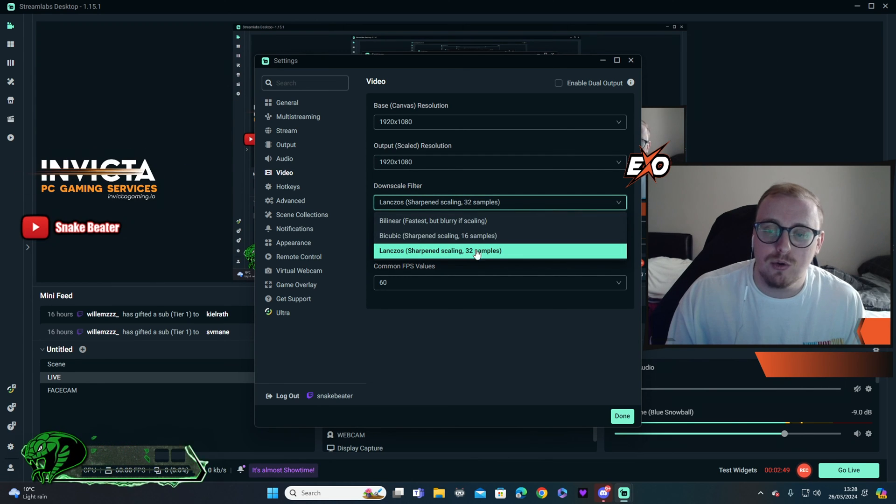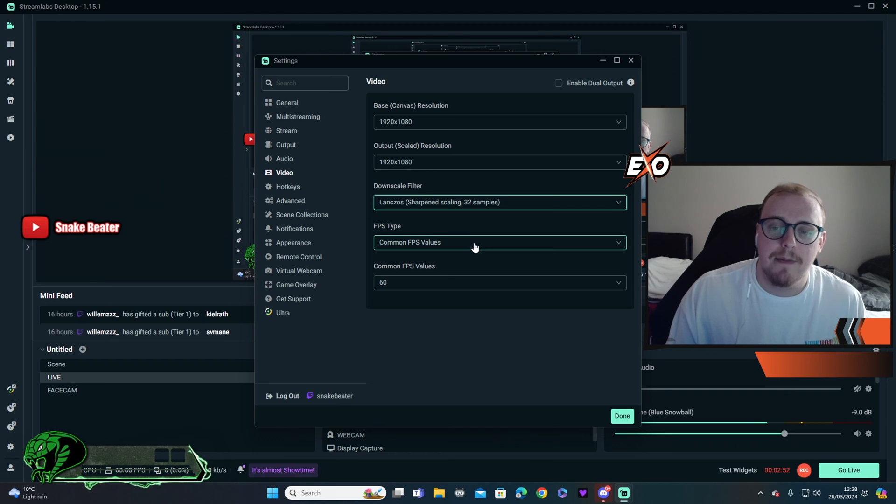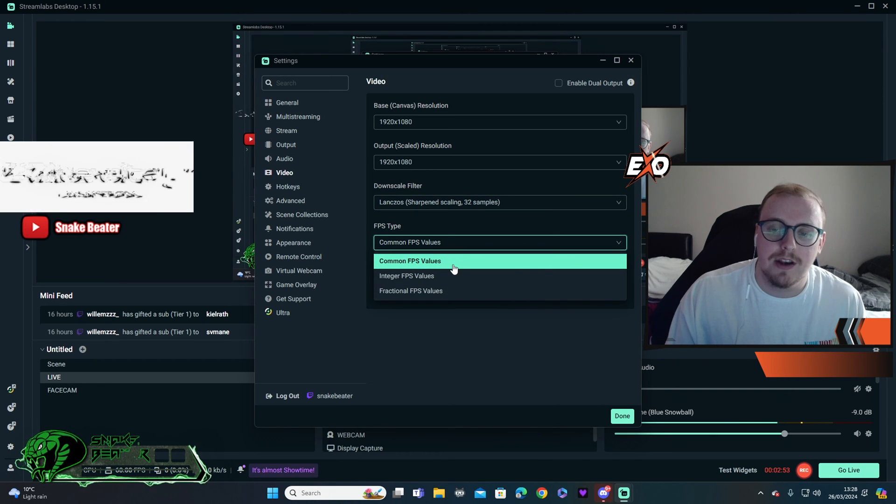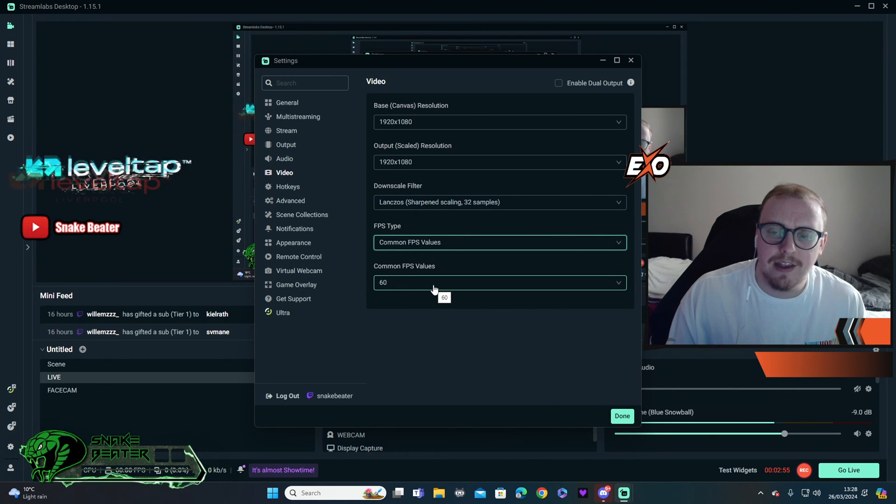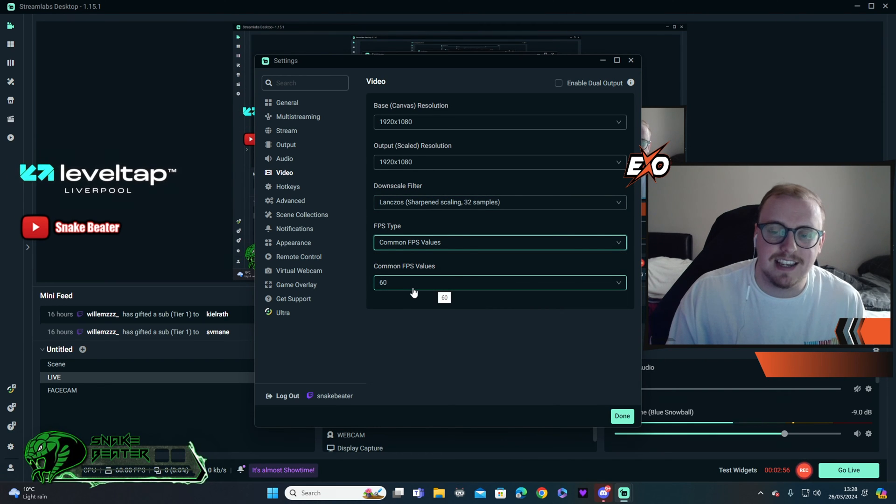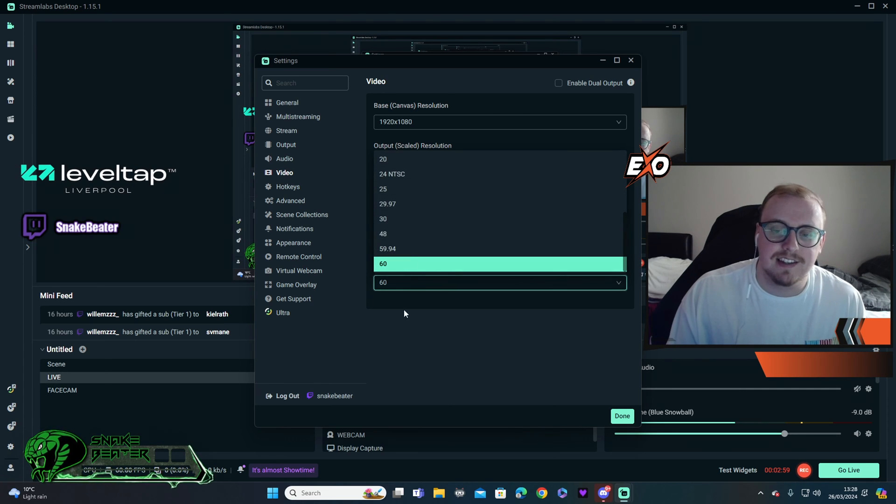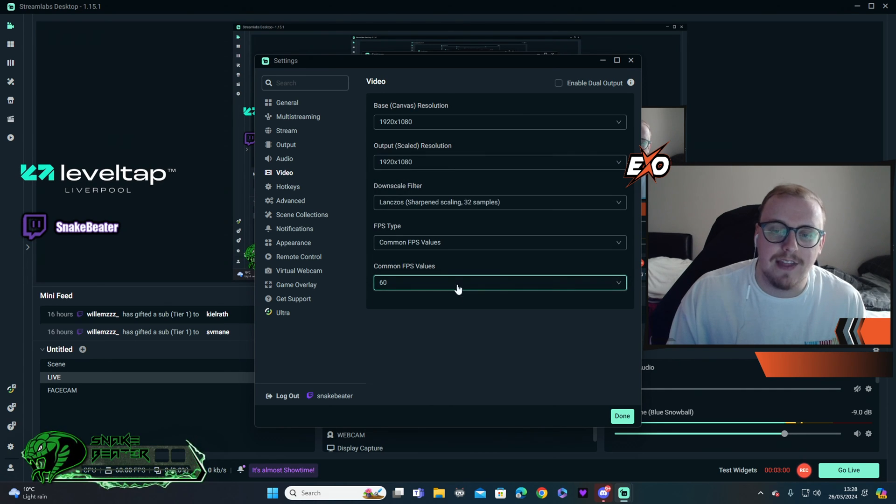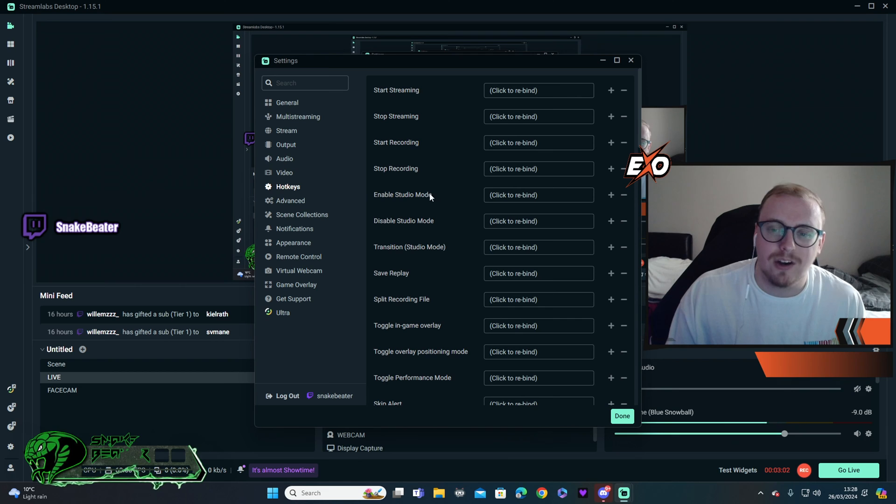Next one, we've got 32 samples. You can change that if you want. I personally keep it at 32. And then you've got common FPS values, and then of course we have 60 FPS here. Okay, so 60 is the highest you can get, and that is the best setting you're going to get.